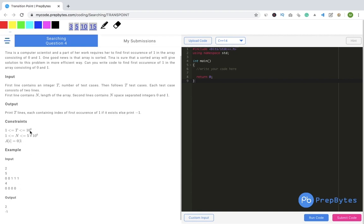The constraints say t is within a given range, n has a maximum value of 5 times 10 to the power 6, and each element a[i] can be either 0 or 1. Let's go ahead and see how we are going to solve this problem.